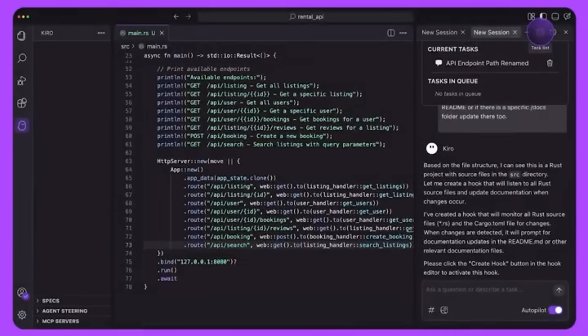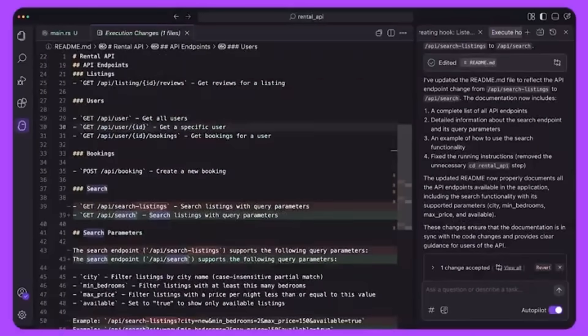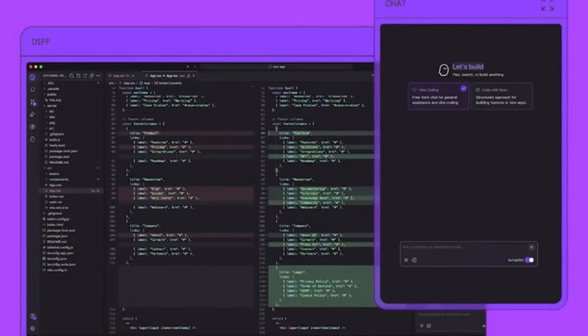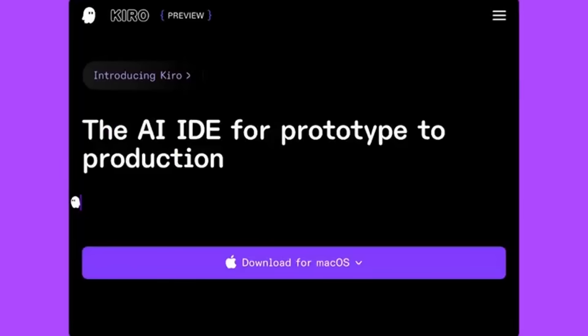It also has features like MCP integration, enabling direct connections to APIs, databases and internal tools for full stack awareness.